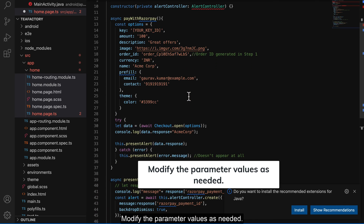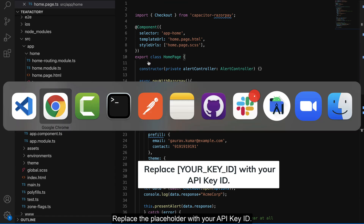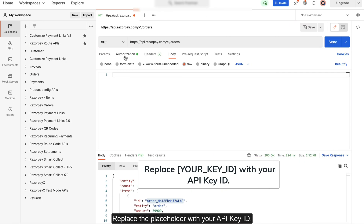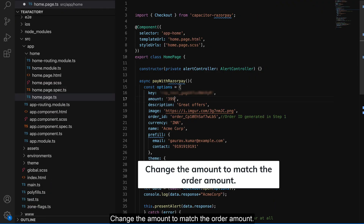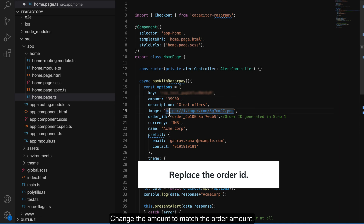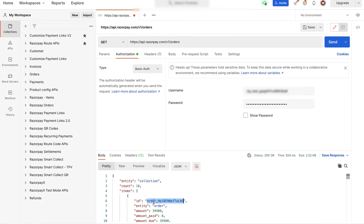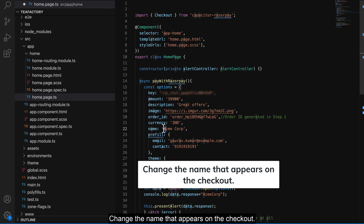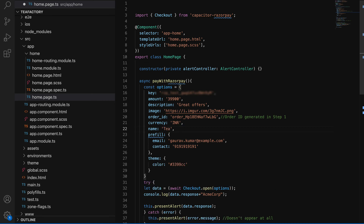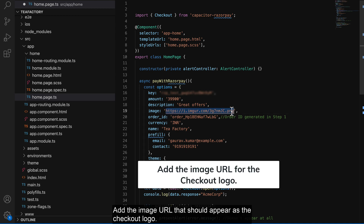Modify the parameter values as needed. Replace the placeholder with your API key ID. Change the amount to match the order amount. Replace the order ID. Change the name that appears on the checkout. Add the image URL that should appear as the checkout logo.